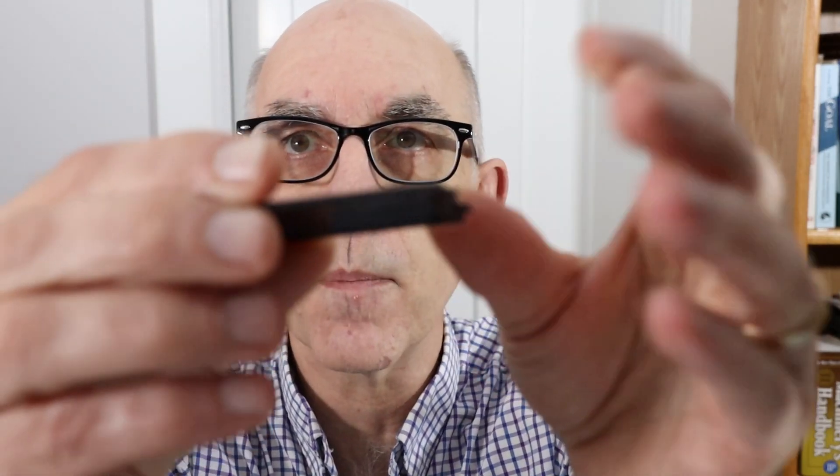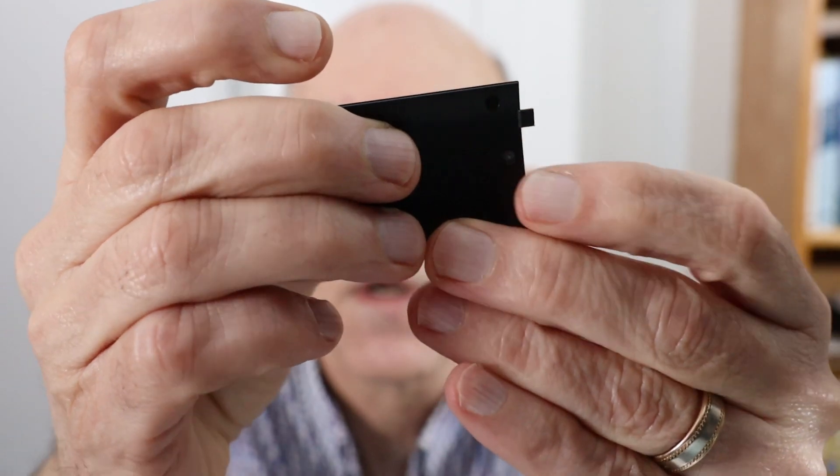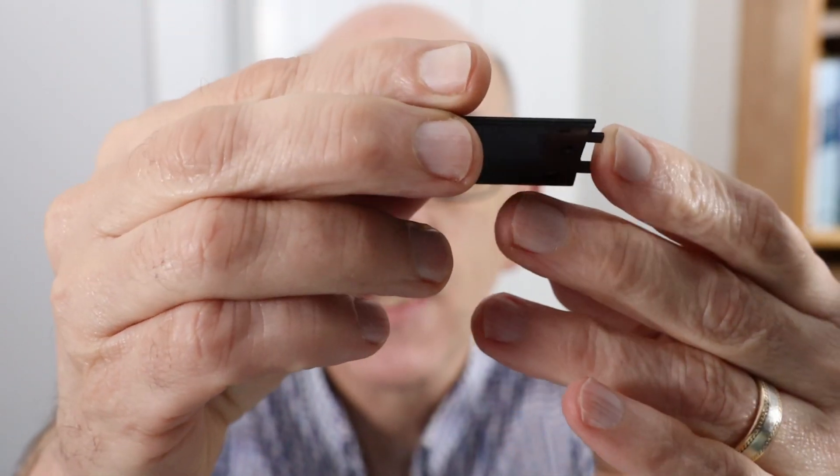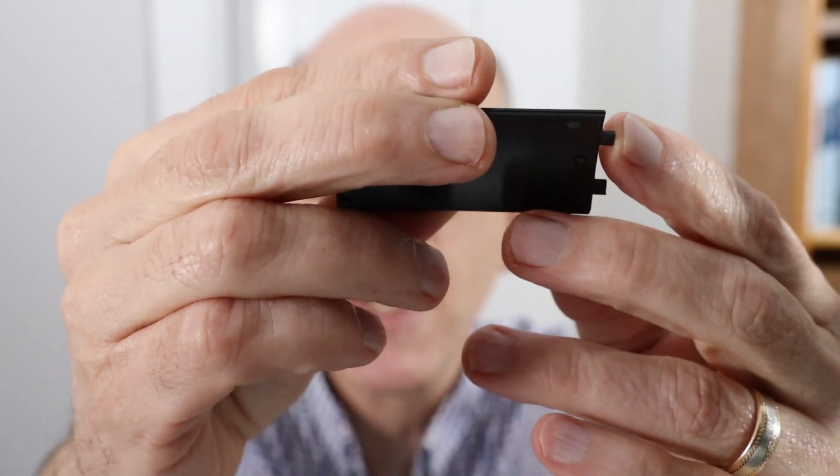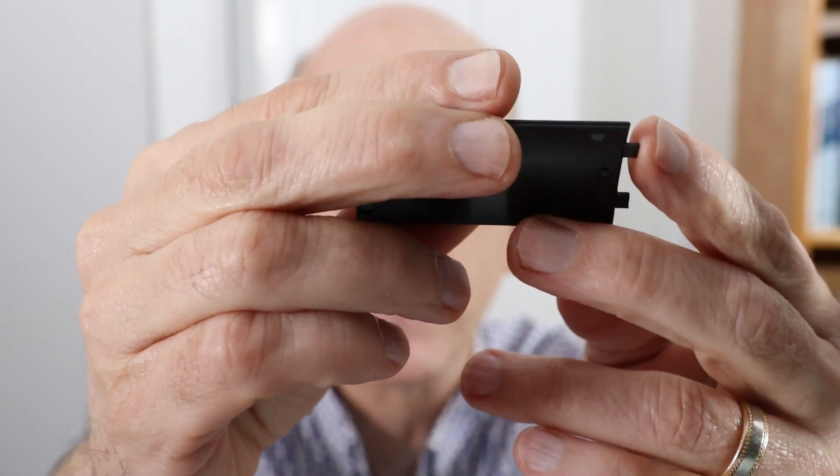As I mentioned in the introduction, we had an issue with the battery door. If I hold this up, we have the two tabs, and one of the things that we were discovering with the tabs is that they were breaking off in the field.